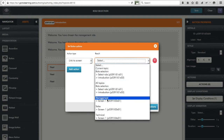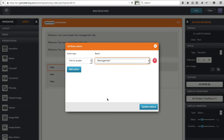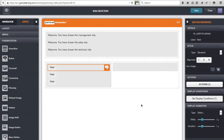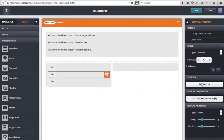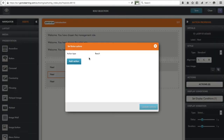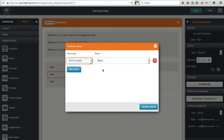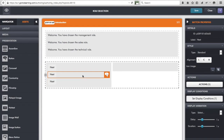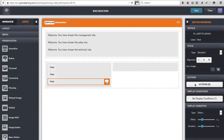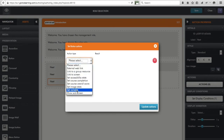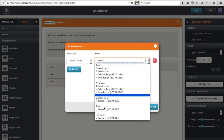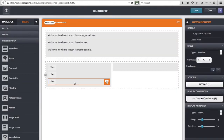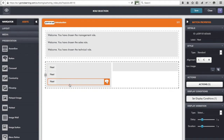Choosing Management routes to the first screen in the management topic. For the sales button I attach an action to link to the sales topic. And finally for the technical button I add an action to link to the technical topic. So we have management, sales, and technical each linking to their different topics. Let's save that.